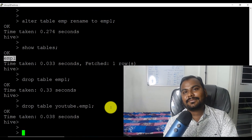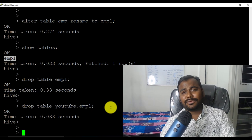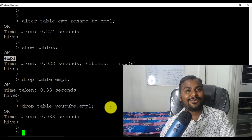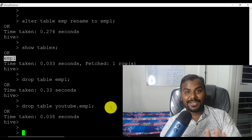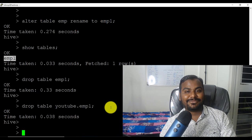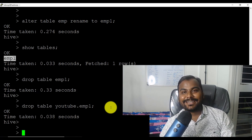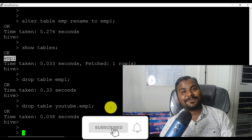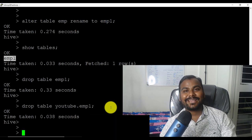So these are some basic commands related to Hive — I know these will be really important for you when you become a Hadoop developer. If you are looking for real-time training, you can reach out to me; all my details are in the description section. Thank you so much — please like, subscribe, and share this channel. Bye bye!